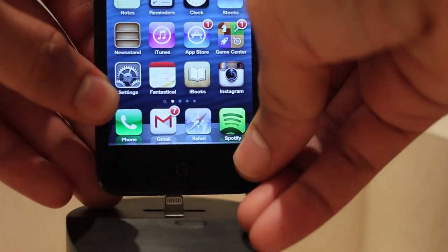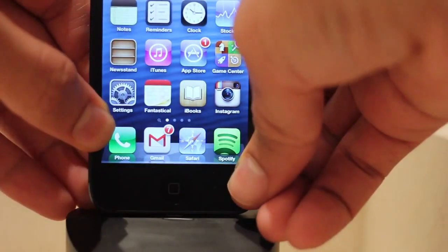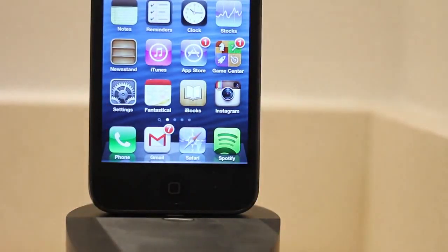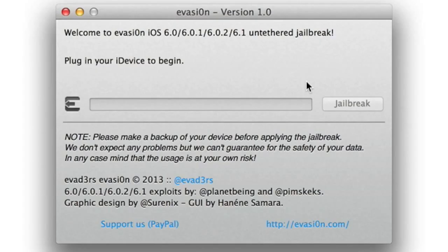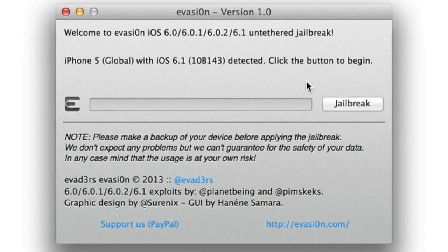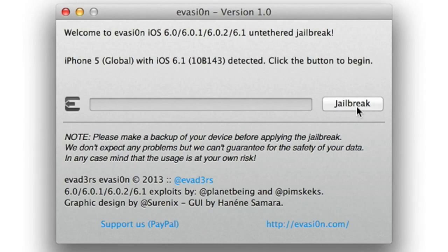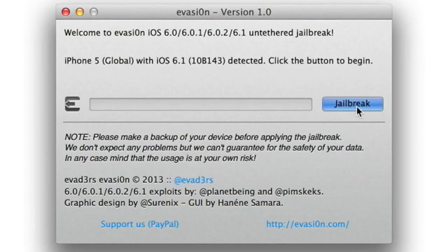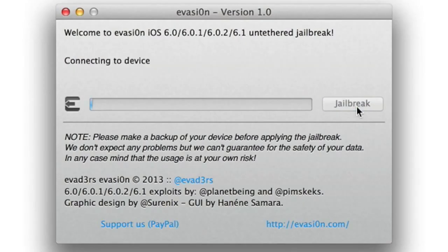Step four, this one's easy enough. Connect your device to your computer. Step five, now the Evasion tool should detect your device and the jailbreak button should be clickable. Step six, now click the jailbreak button to start the jailbreak.